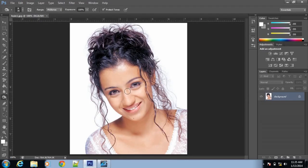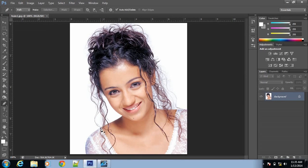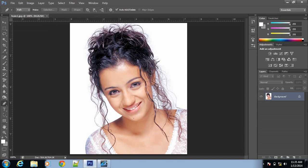Hi guys! Welcome to another brand new episode of Maro Design Tutorials. Today I am going to show you how to easily remove the background from this picture. So let's start.